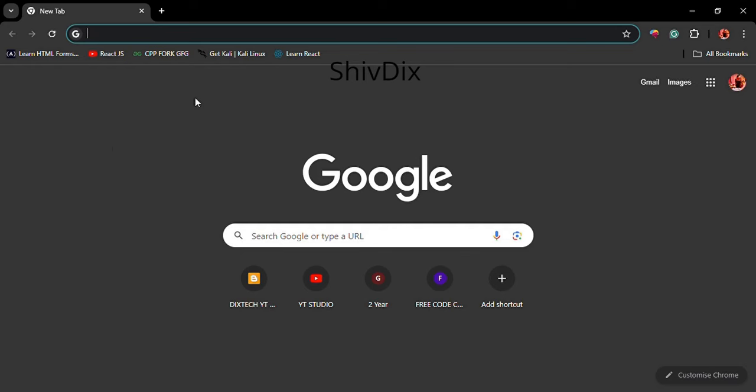Hello, welcome to my YouTube channel. Today I'm going to tell you how to check the result of AKTU with only a roll number. This will be a very helpful video for those who want to check the result of anyone without their knowledge and without asking for their date of birth. Thank me in the comments section if you want.